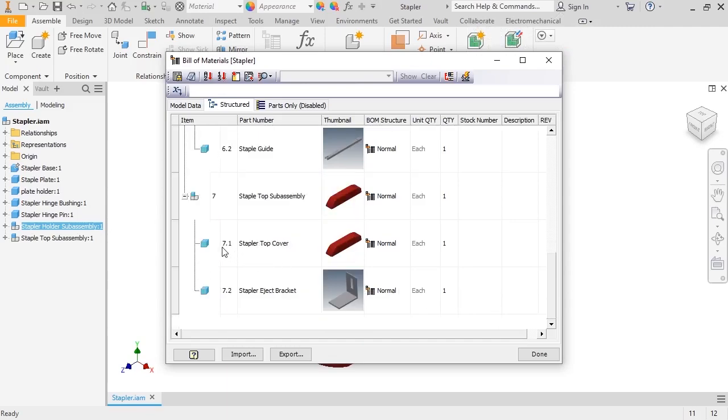You can see that the parts are numbered with the assembly number, followed by a period, and the component number.